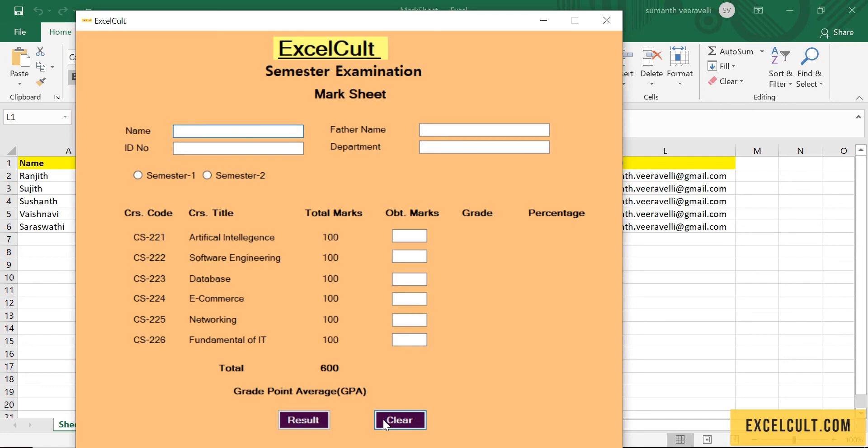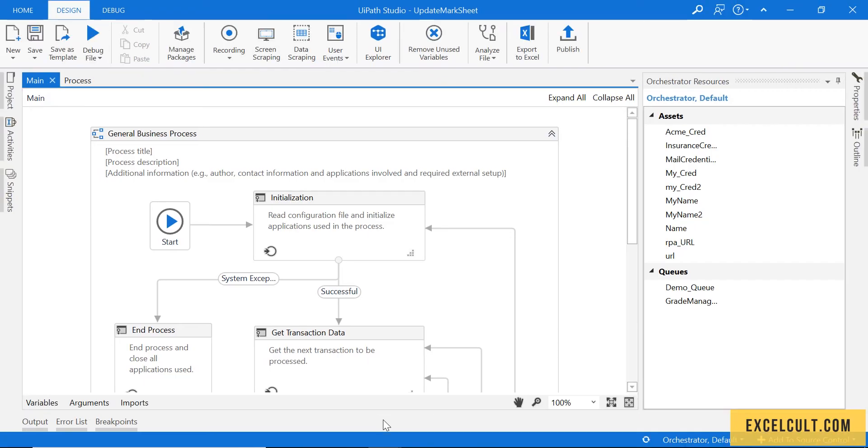So once that is done, it has closed the website, the web desktop application, and it has ended. So if I just go back to the emails.